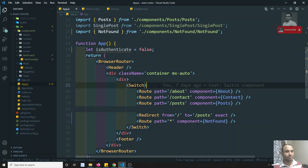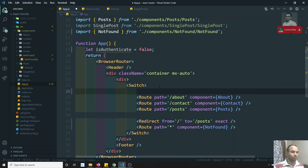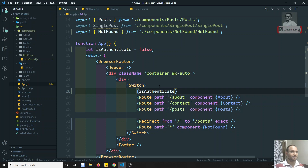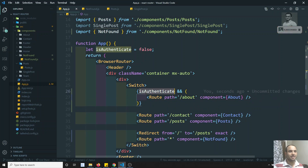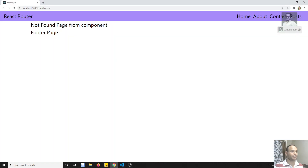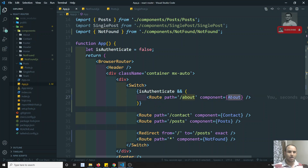Using a condition with isAuthenticated, you can write: isAuthenticated && (route component). That means if isAuthenticated is true, add this route; otherwise don't. If I go to the About page with isAuthenticated as false, I see the Not Found page because the route isn't added. You can also redirect to another page in that case.